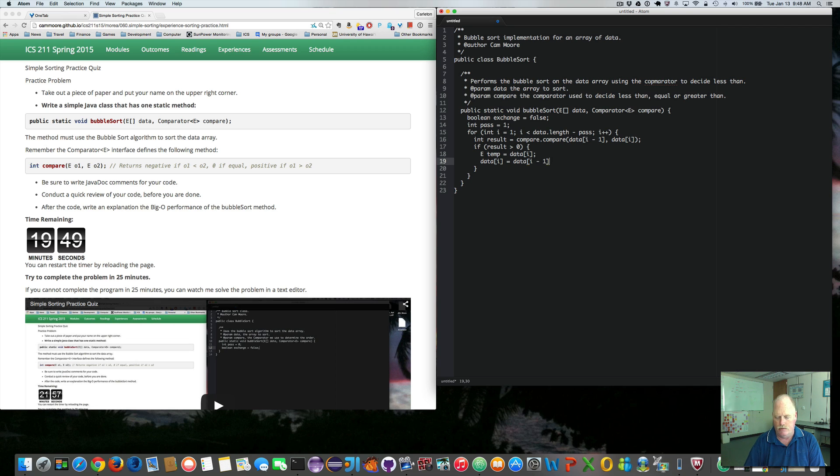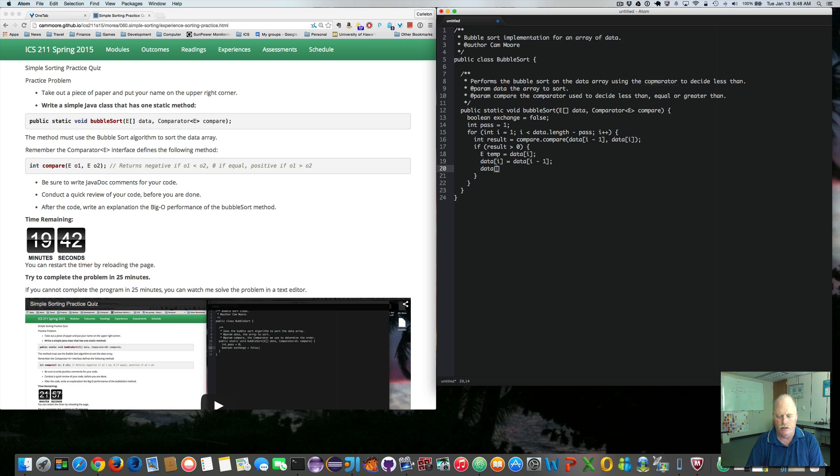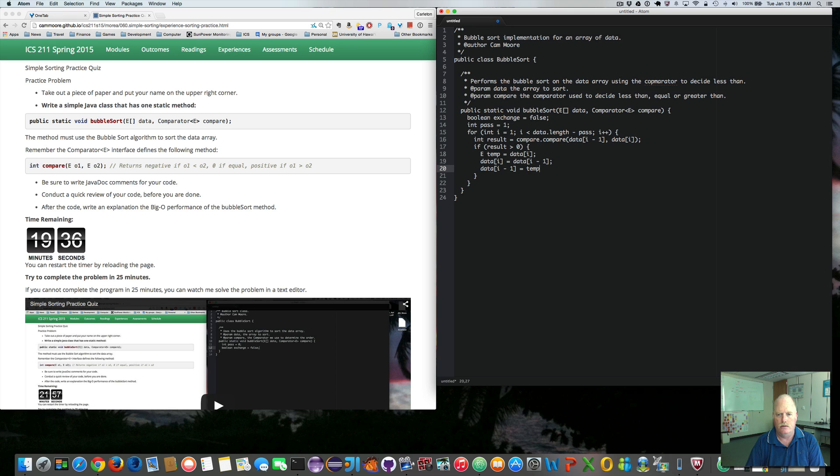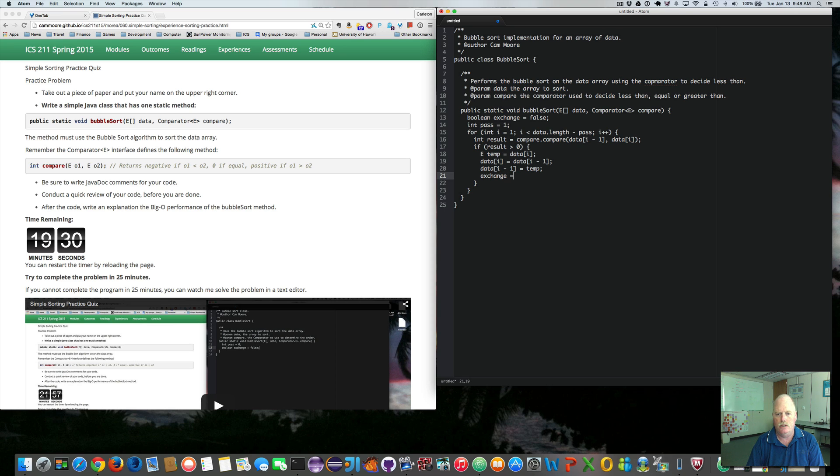So we swap the left one to the right one, and now we put the right one in the left one. So we say data sub i minus 1 equals temp. So now we have swapped them. So we want to say exchange equals true.